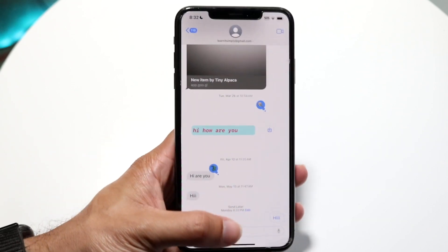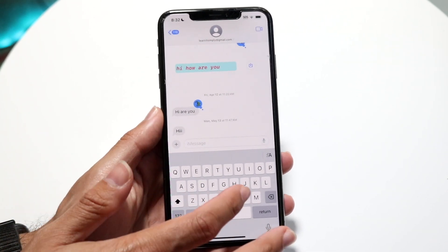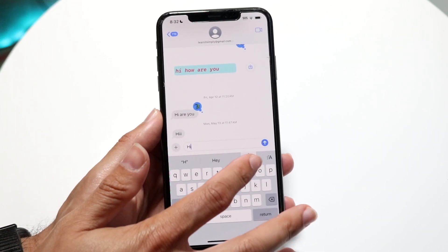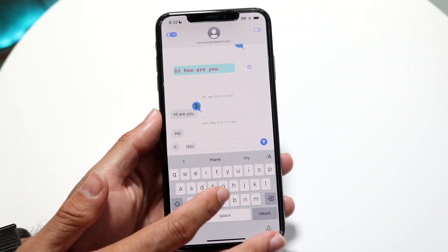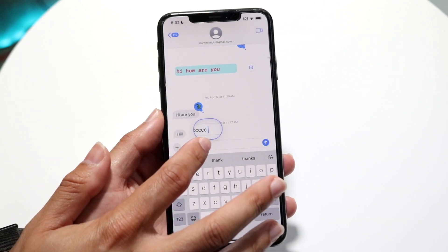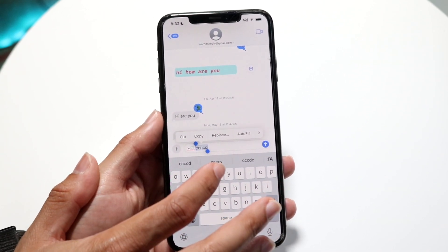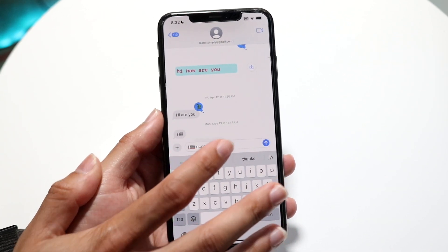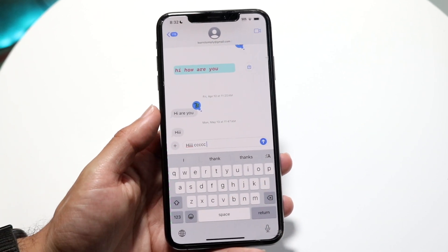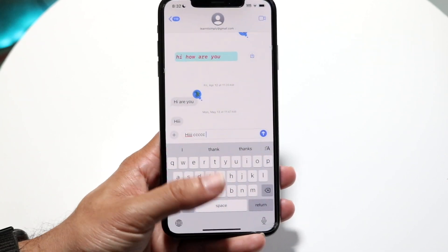RCS messaging is also supported in iOS 18. Within iMessage you can now format your text — underline it, bold it, and more — which is another great addition to the messaging experience.